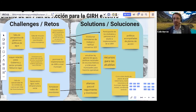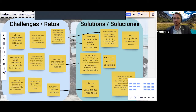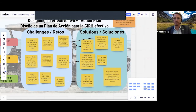Andrea, thank you so much — that last point really hits the nail on the head: it's not just about defining the plan, it's really about implementing it. Excellent, thank you so much.